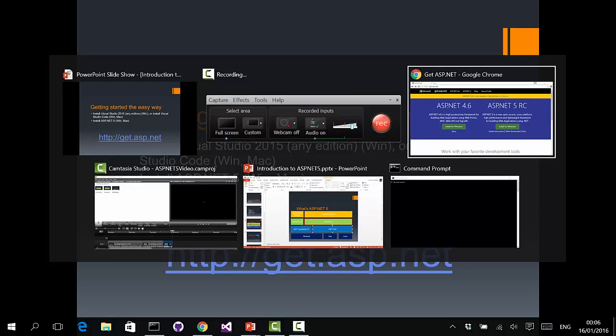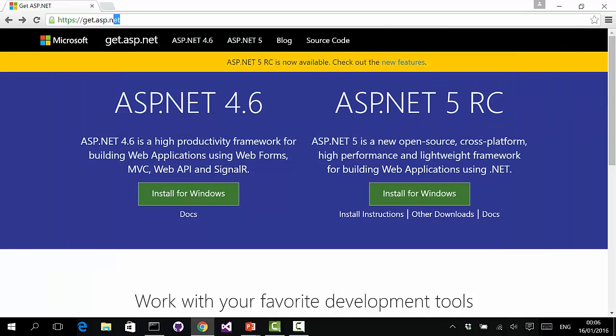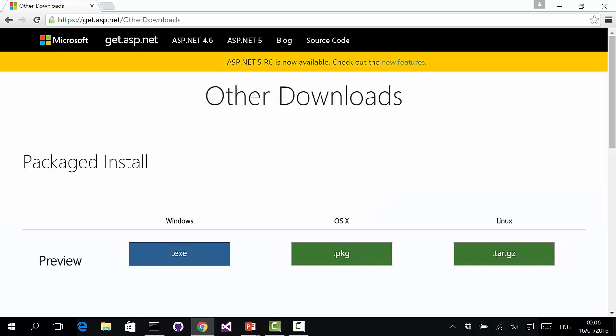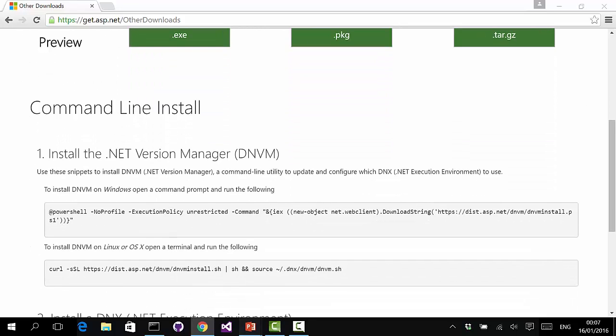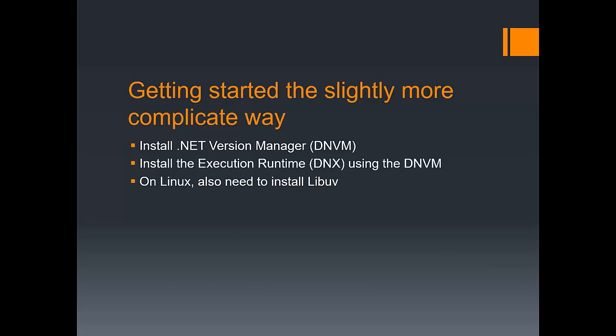If you go to get.asp.net, you can download ASP.NET 5 RC for Windows or for other operating systems like OSX and Linux. Installing via command line is a bit more complicated and requires three steps on Linux and two on Mac and Windows. First, you install the .NET Version Manager called DNVM. Then from DNVM you install the execution runtime, DNX. On Linux you also need to install libuv, the web server used by ASP.NET 5, which is already installed on Windows and Mac.